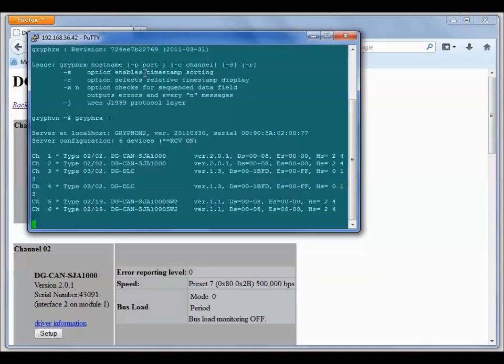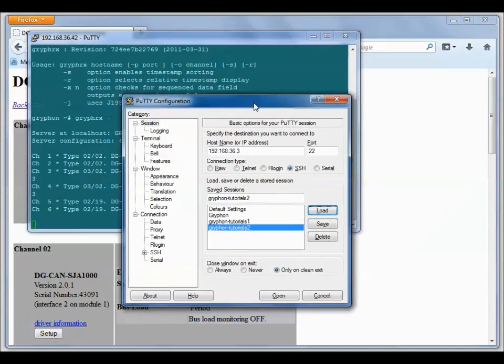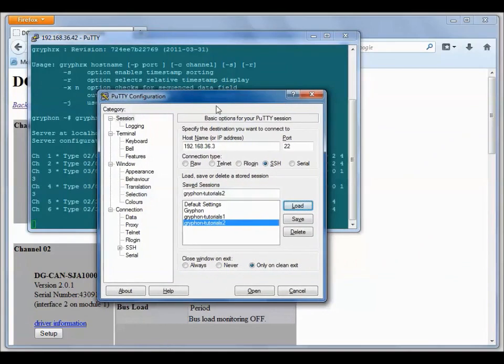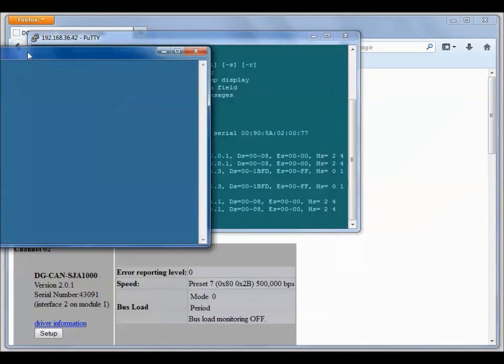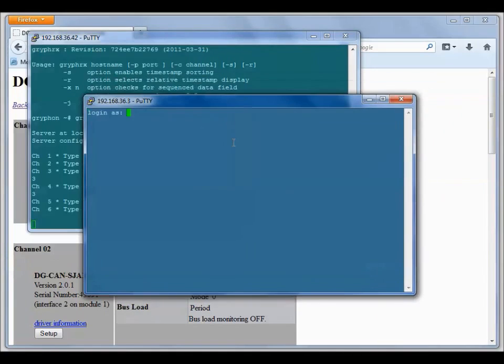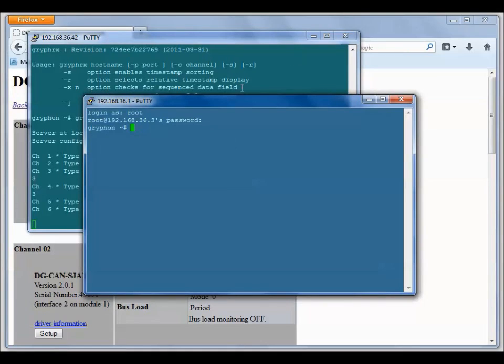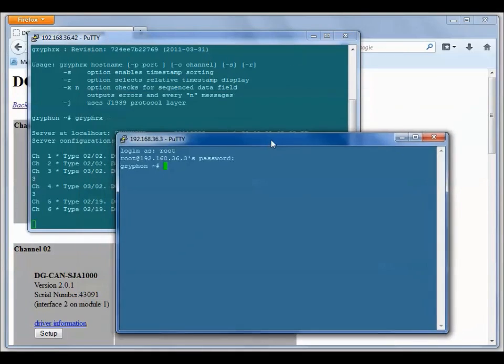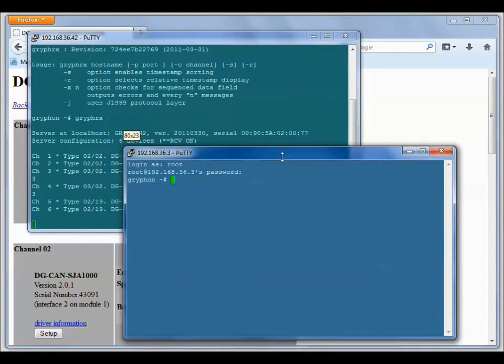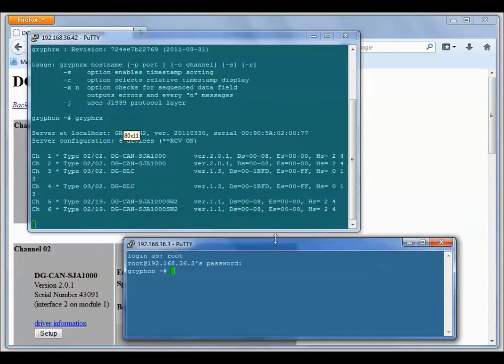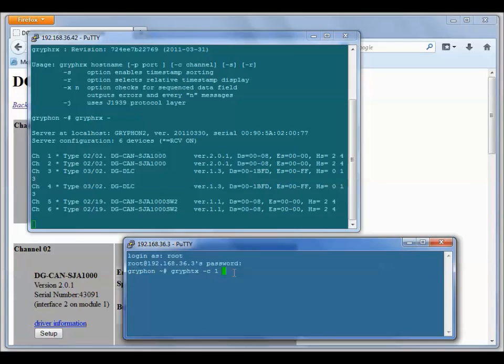Now to test the receive and transmit of my CAN channels, all I need is some data. To get some data, I'm going to pull up another PuTTY window and telnet into my other Gryphon. In this telnet window, I'm going to run GryphTx. I'm going to transmit on channel one. Dash C is the channel.